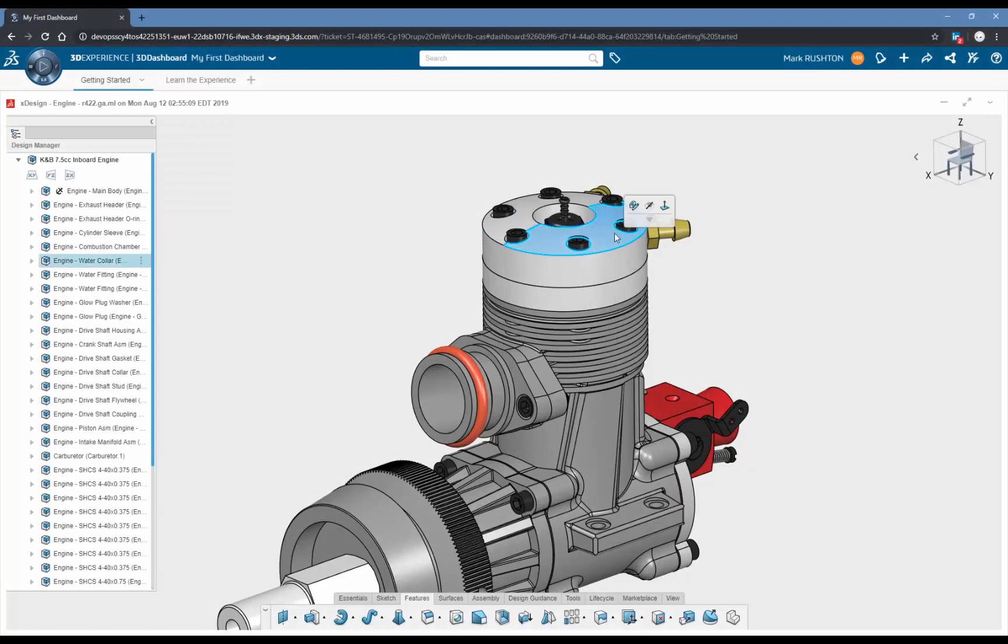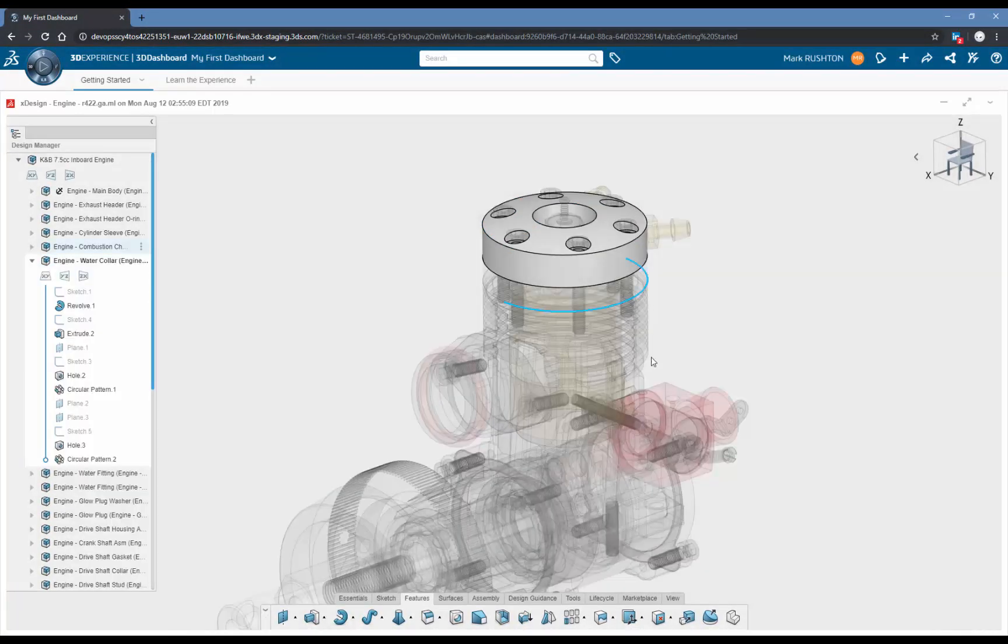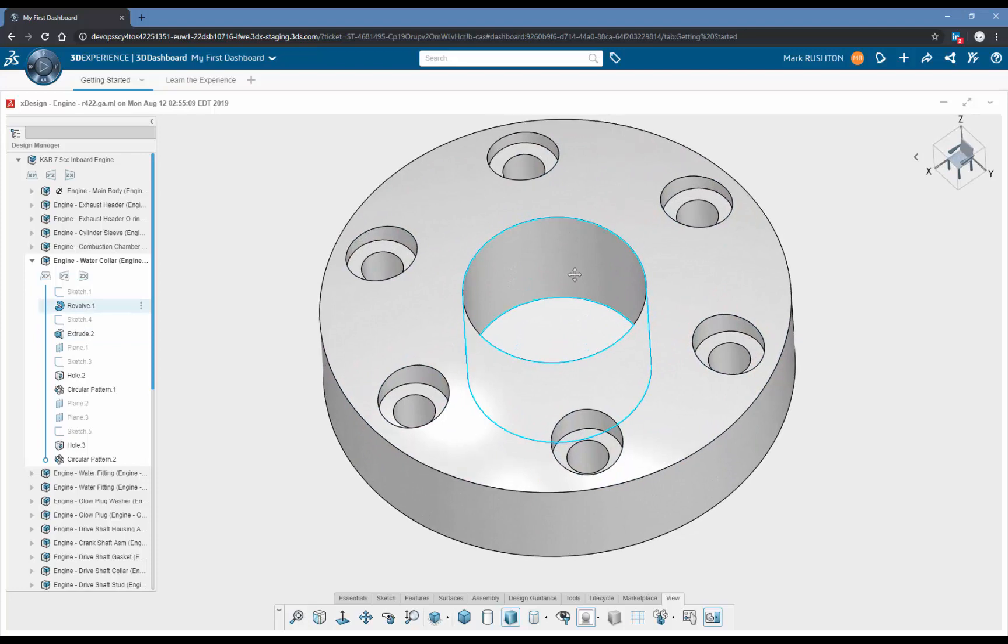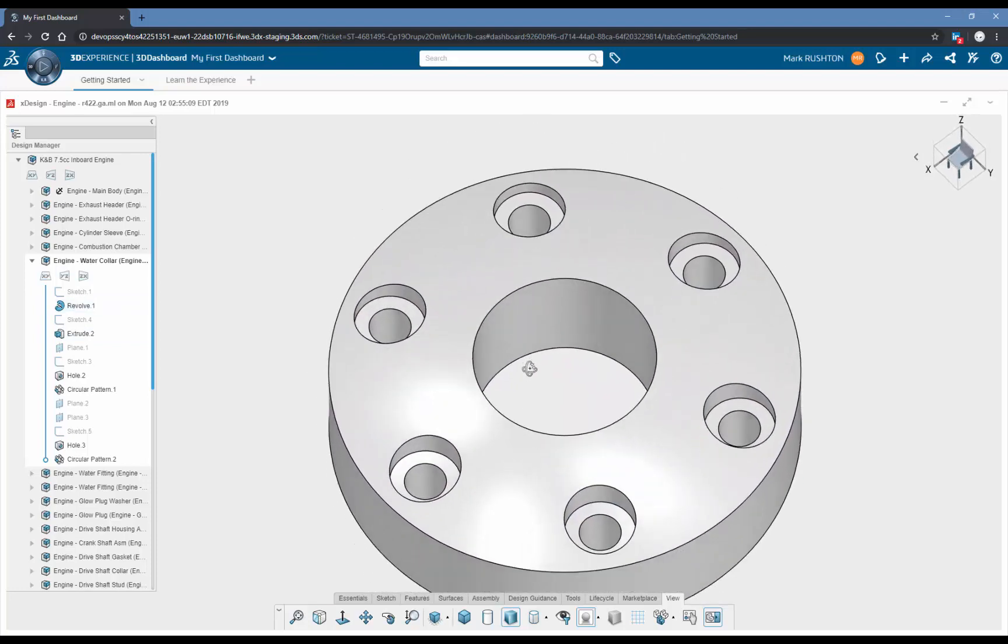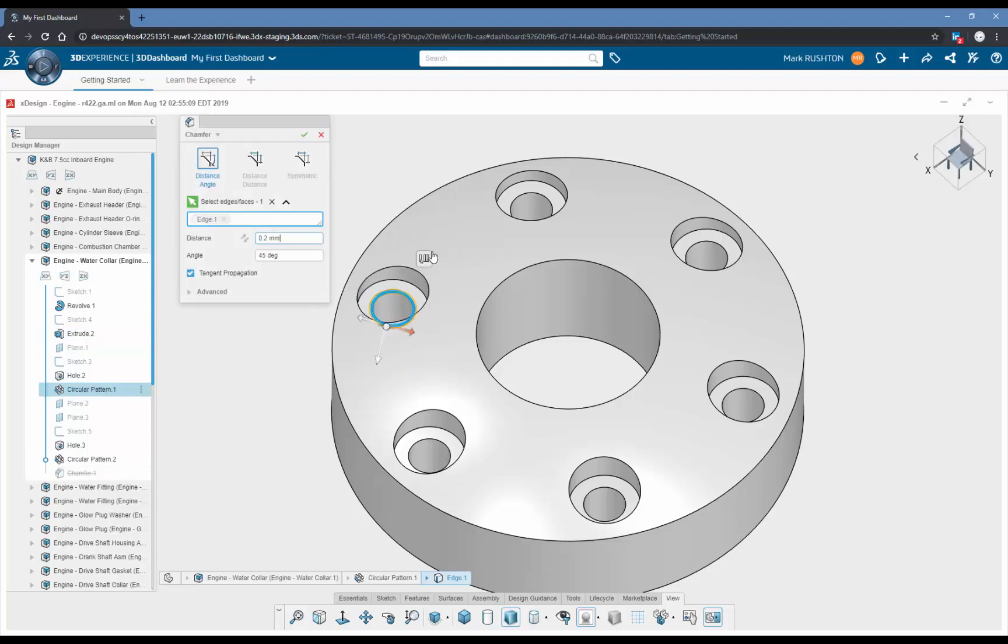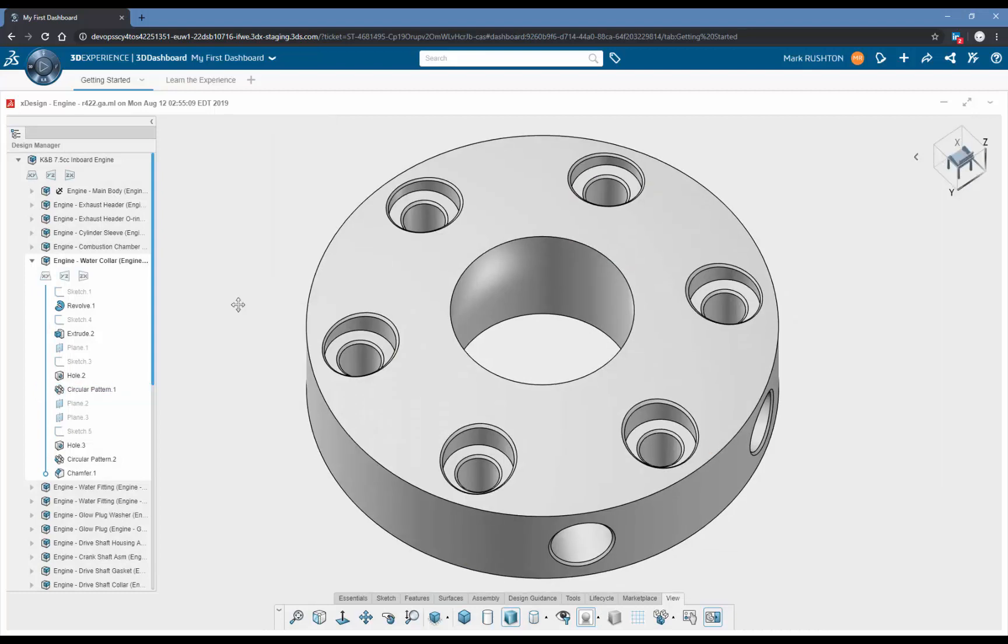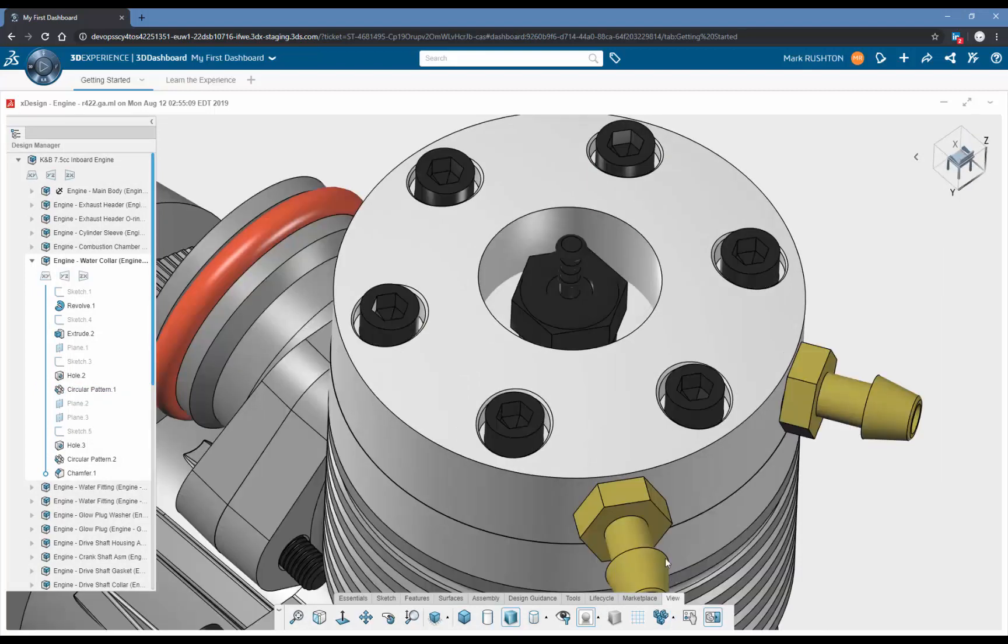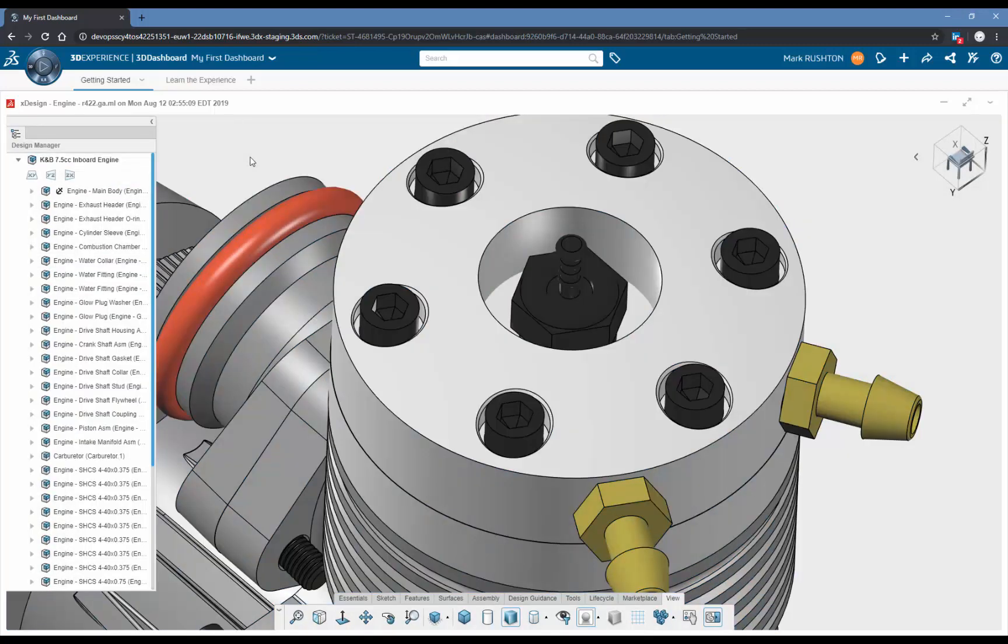This top cover may need some chamfers added just to make the insertion of the fasteners much easier. Instead of having to pre-select all of the edges, we can simply go into the chamfer command and use the selection helper once again. All of the correct edges from the holes have the chamfer applied.